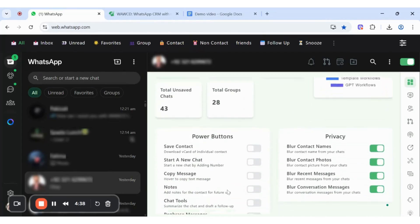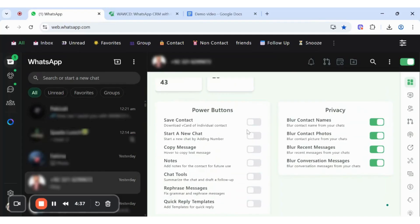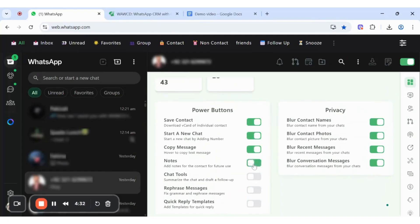It's time for power buttons, which includes save, contact, start a new chat, copy message, notes, chat tools, rephrase messages, and quick reply templates.